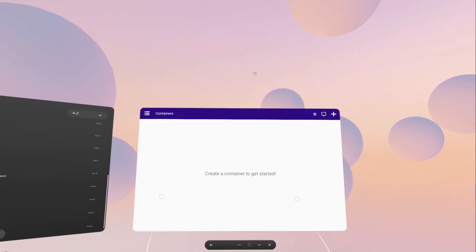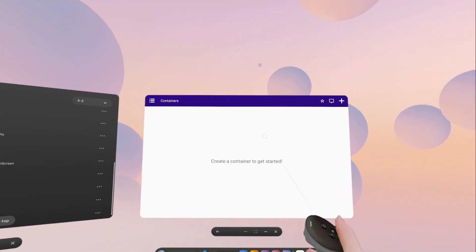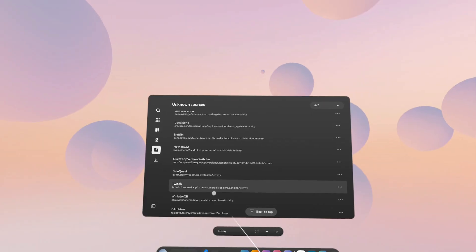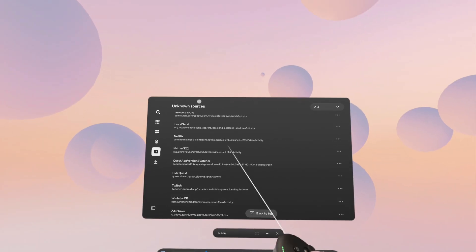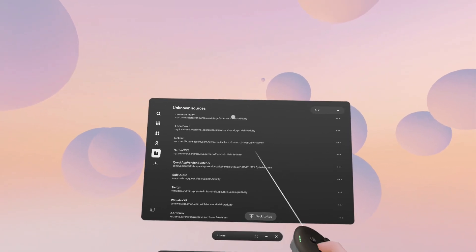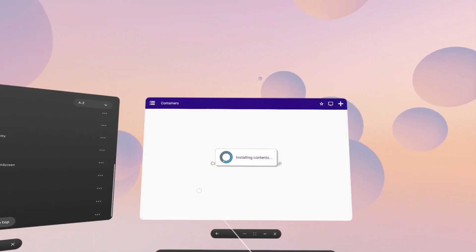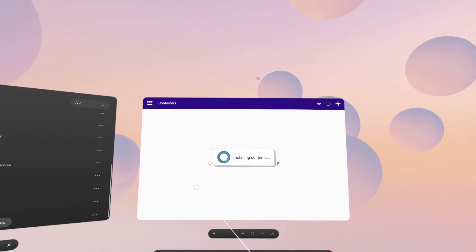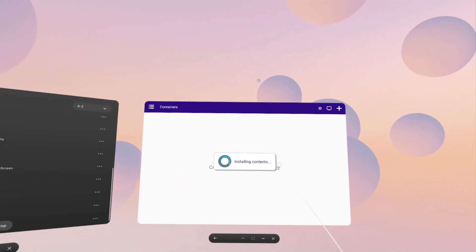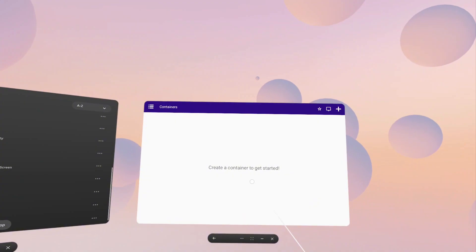Before we get started within the container setup, quickly close the application and relaunch it. In the MetaQuest it will be under unknown sources. This will prompt a new install contents window, which is going to finish the installation process.